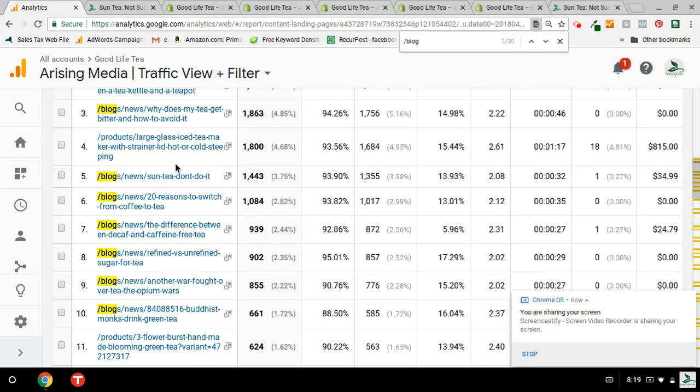So I recently did an experiment on this article called Sun Tea, Don't Do It, and I added what's called a buy button to the blog article, and it generated, lo and behold, $34.99.